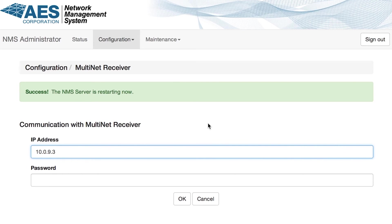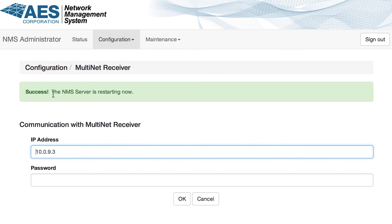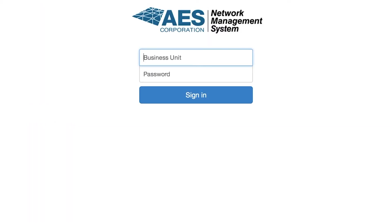After the reboot, the appliance will communicate with the Multinet and the required data will be transferred to the NMS. This step can take anywhere between 15 minutes to a few hours depending on the amount of data being transferred. The Multinet operation is never affected in any way during this process or during NMS operation.